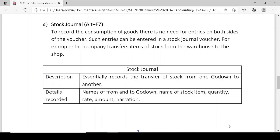Stock Journal description: essentially records the transfer of stock from one godown to another. Details recorded: name of 'from' godown (e.g., X godown) and 'to' godown (e.g., Y godown), name of the stock item, quantity, rate, total amount, and narration.